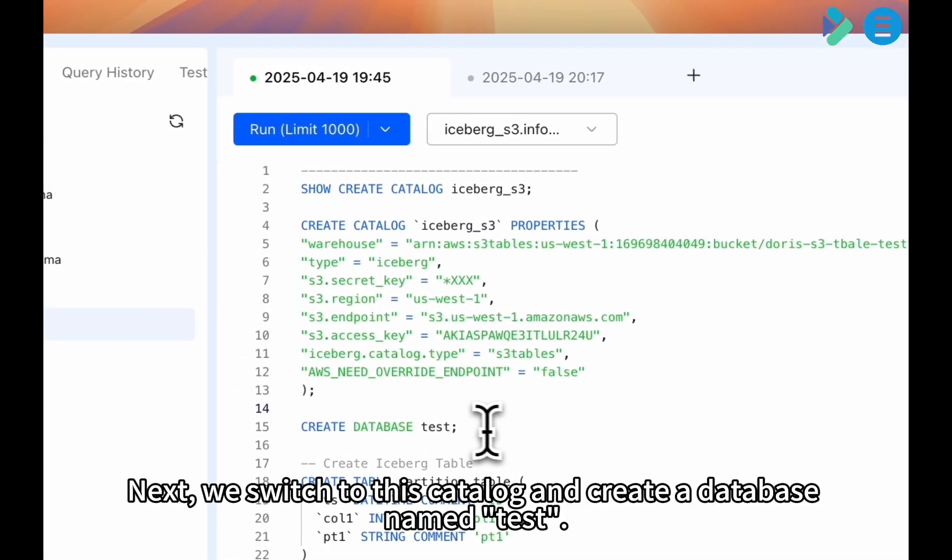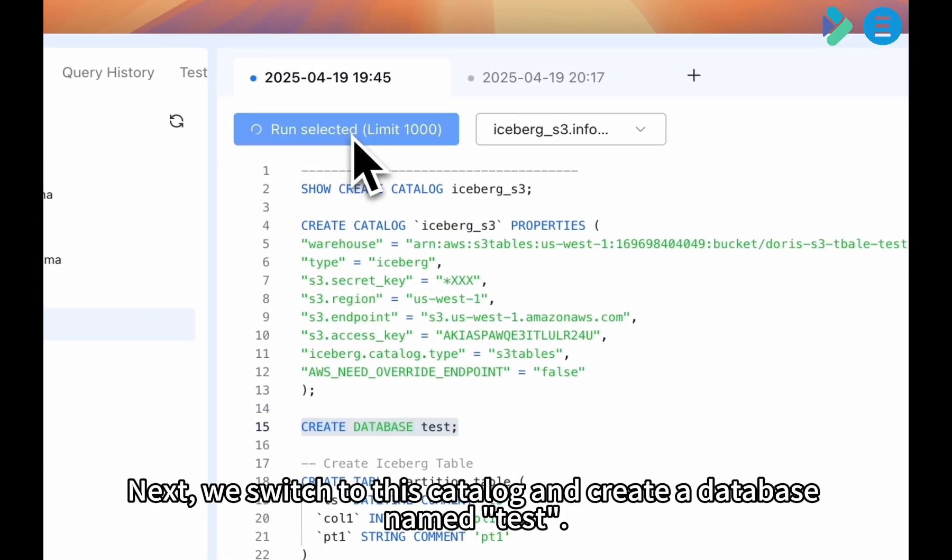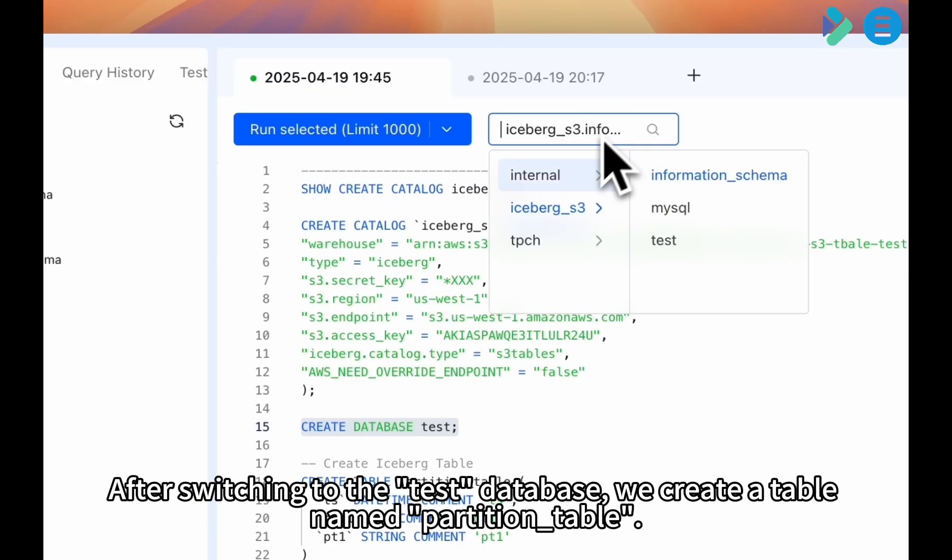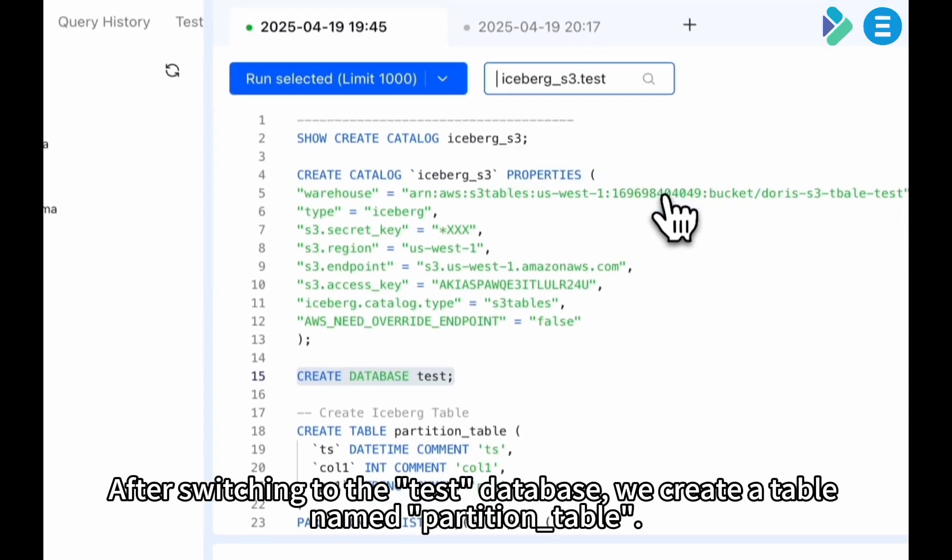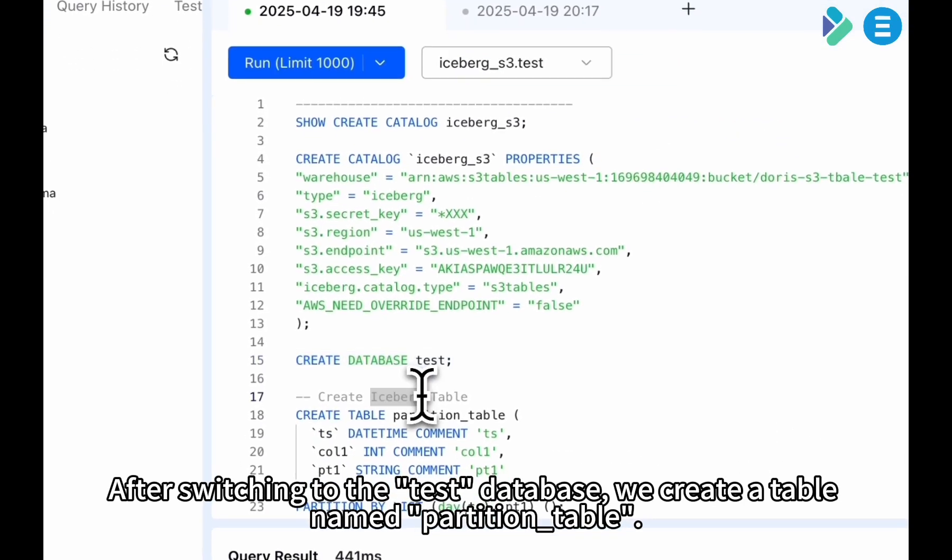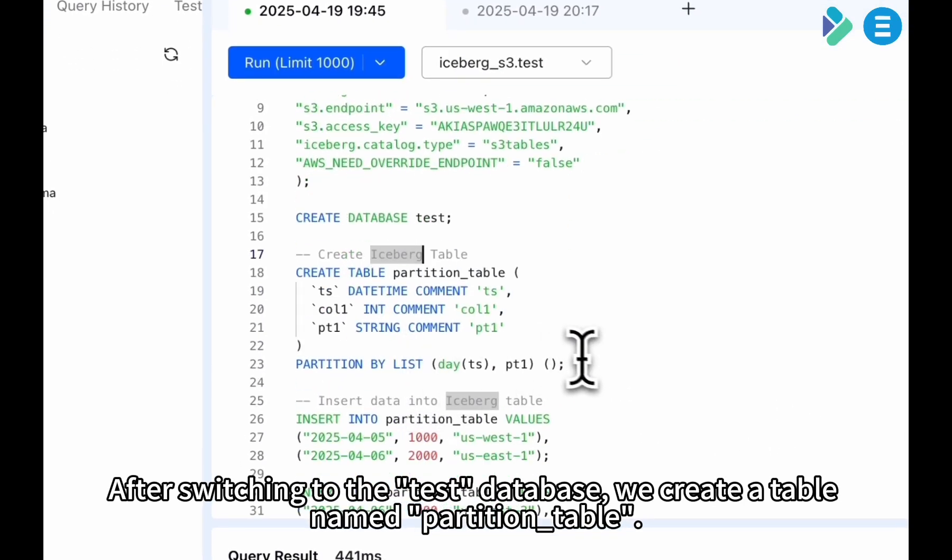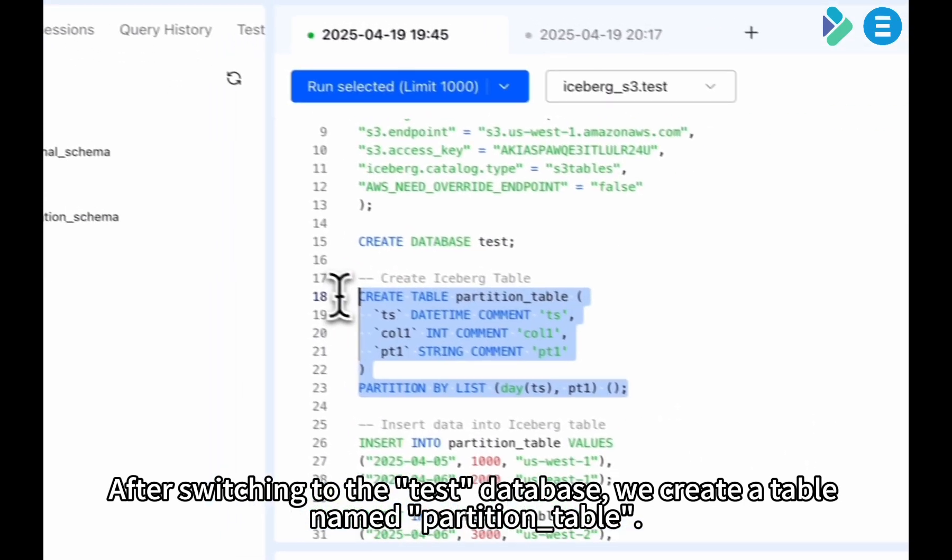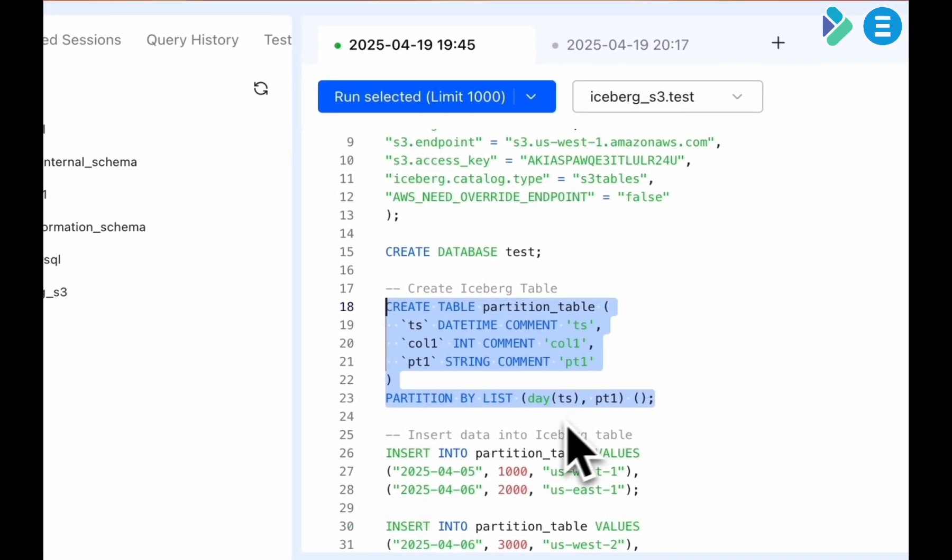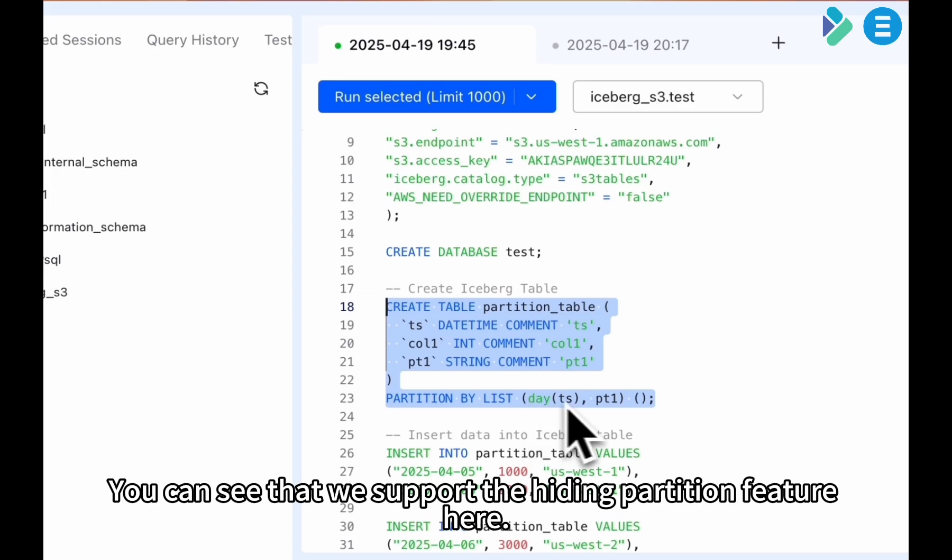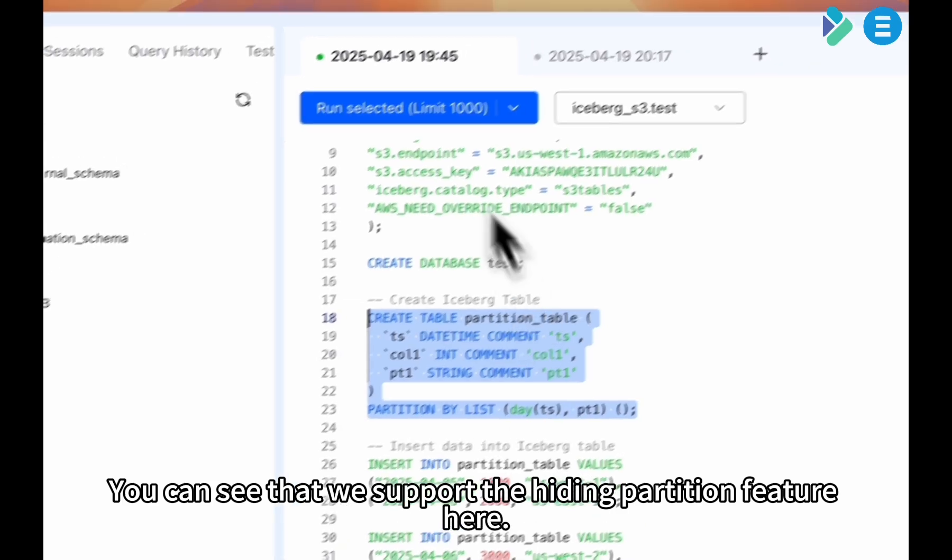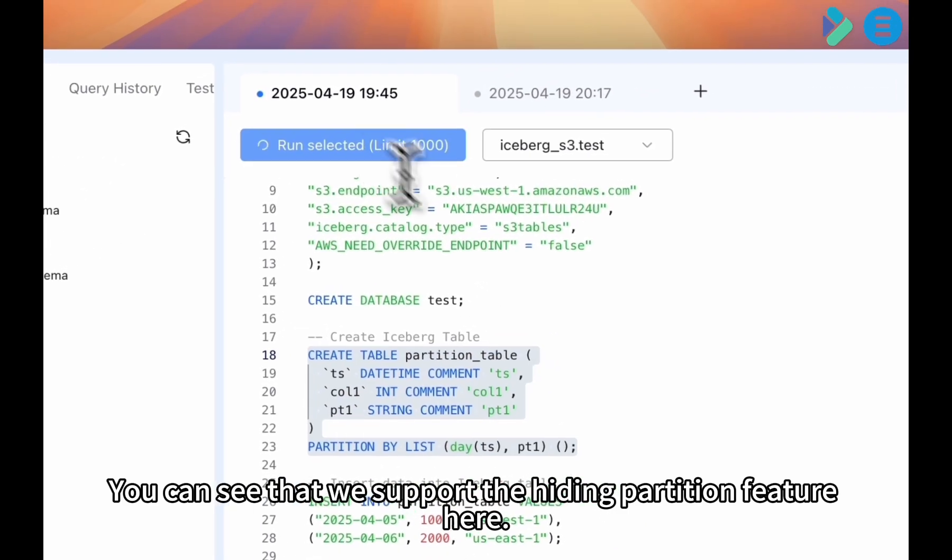Next, we switch to this catalog and create a database named Test. After switching to the Test database, we create a table named Partition Table. You can see that we support the hiding partition feature here.